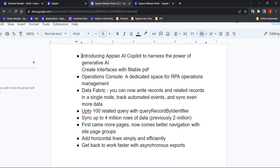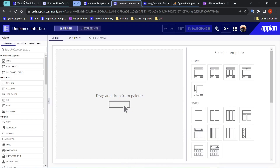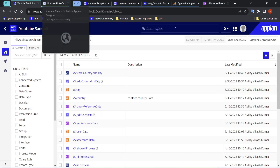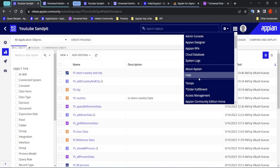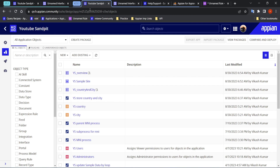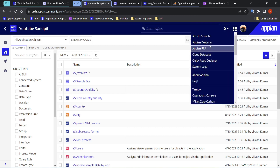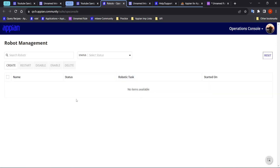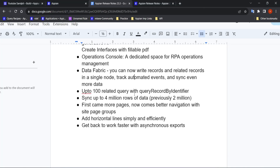The second point is that an operations console has been added as a dedicated space for RPA operation management. In the previous version there is no operations console, but in 23.3, Appian has added a dedicated operations console for RPA robots. As of now, no robots are configured yet, so nothing is displayed, but a dedicated console has now been given for RPA robots.